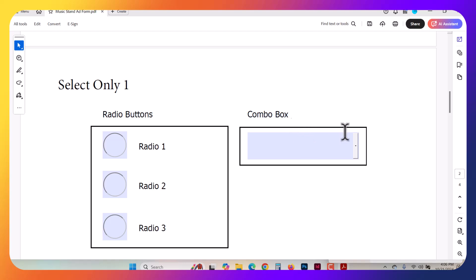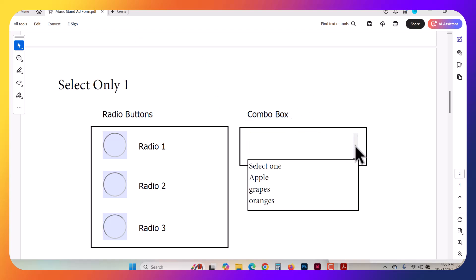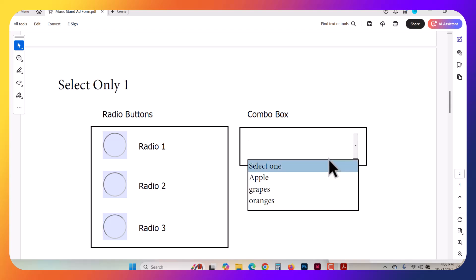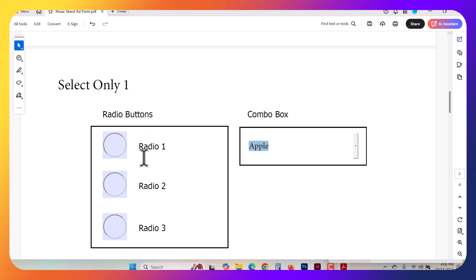So a combo box looks like this here. This is actually in Acrobat, but it's basically kind of like a select field. It comes with a dropdown button and you are able to make a selection.